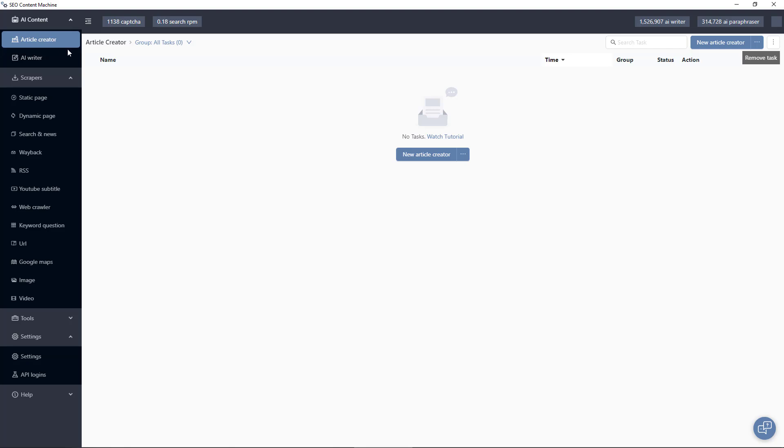Both of these tools have AI access. We have scrapers that allow you to scrape websites. We have the dynamic page, which is just a browser based scraper which supports JavaScript.